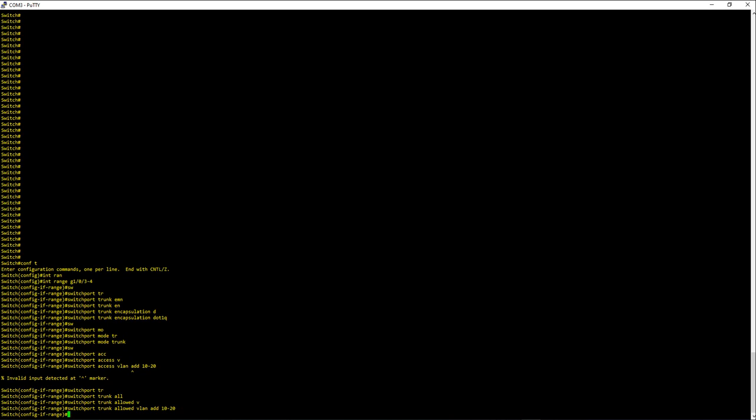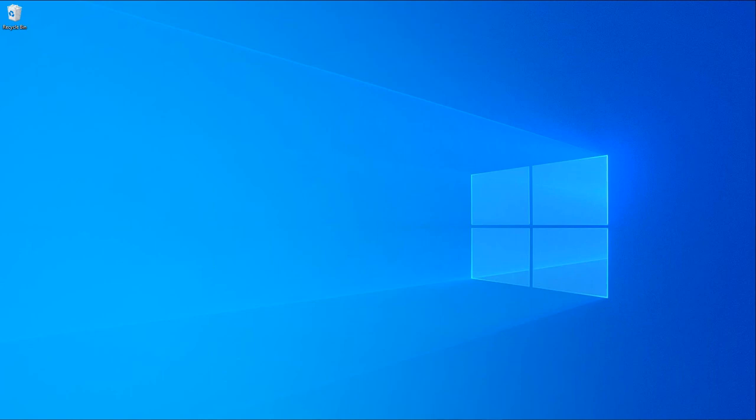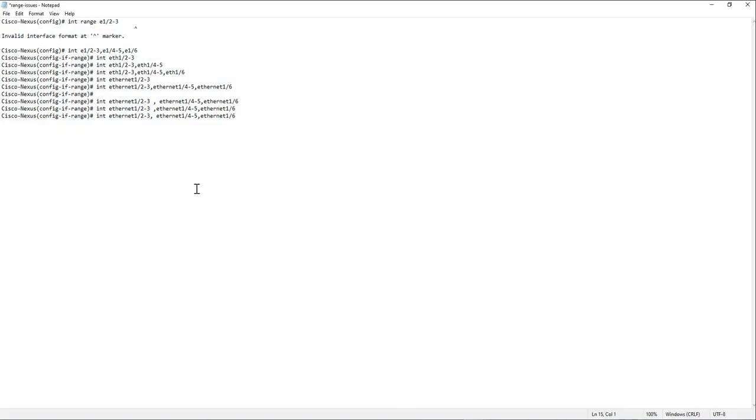And let's go to how the interface range command differs between Cisco IOS and Nexus OS. I don't have a Nexus switch here right now in my lab, but I did a session log when I was doing this in the Nexus OS environment. In the Nexus OS environment you basically cannot use the range keyword.